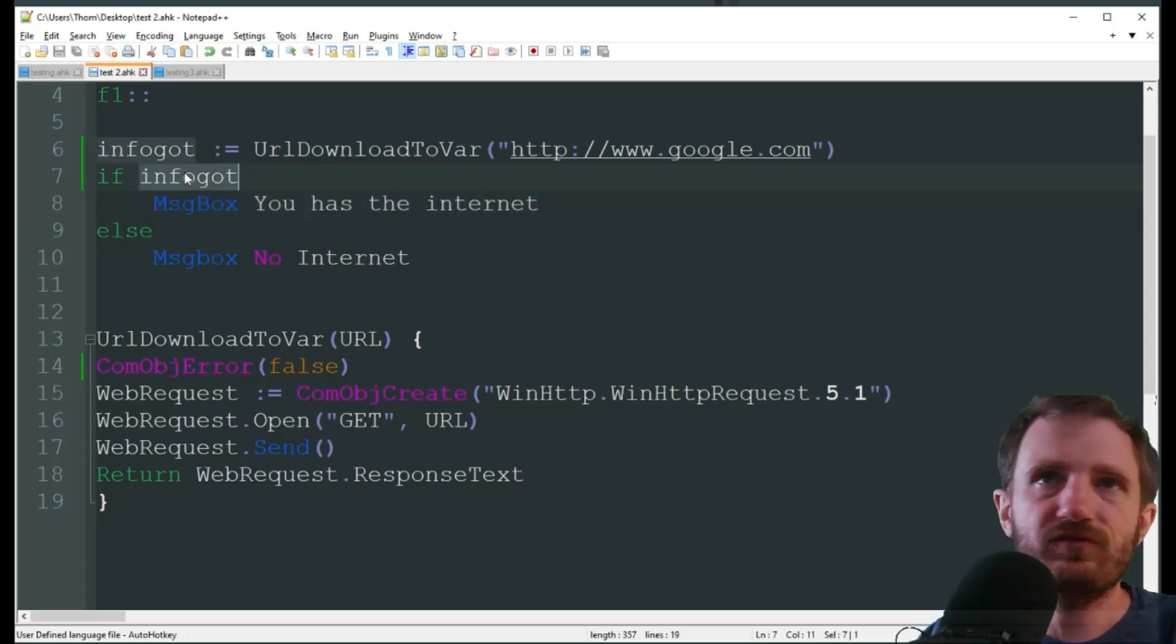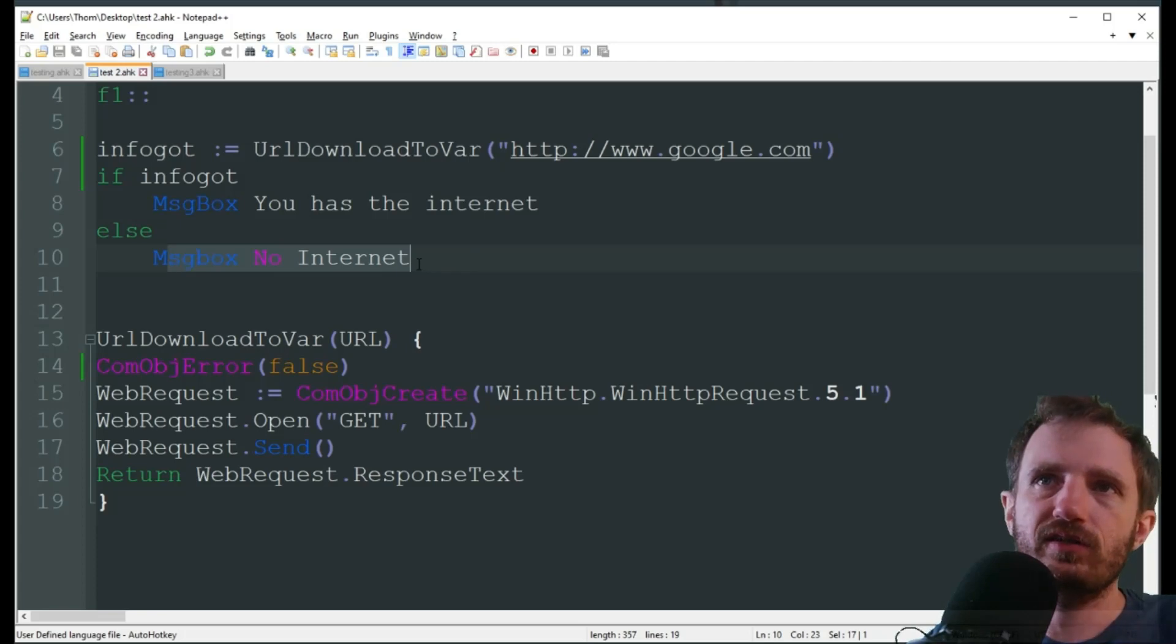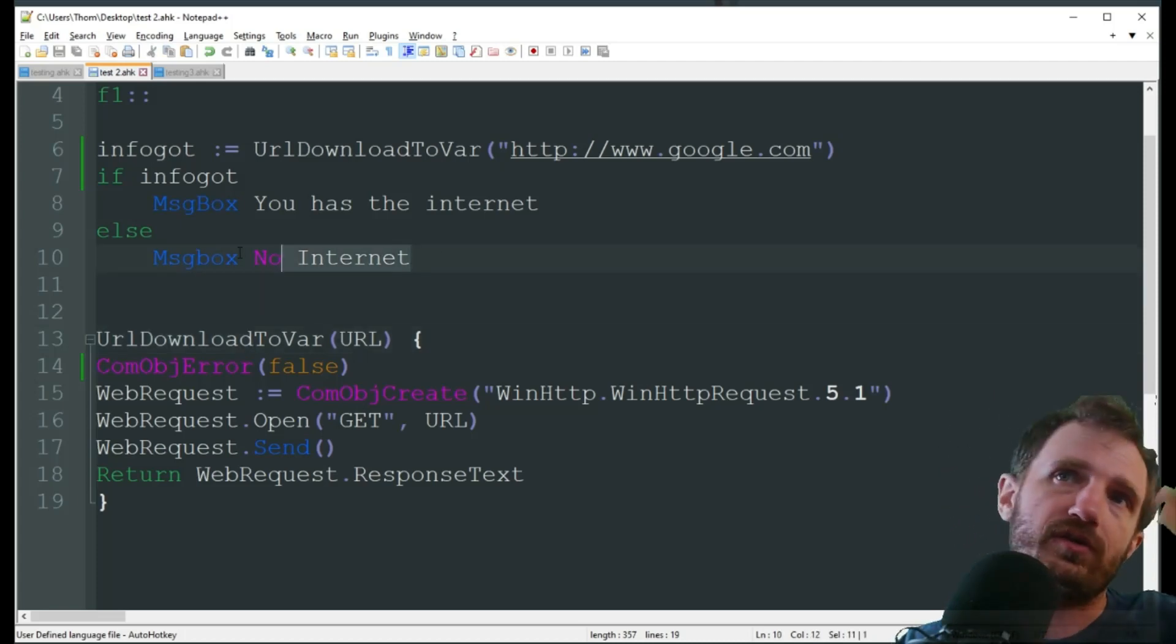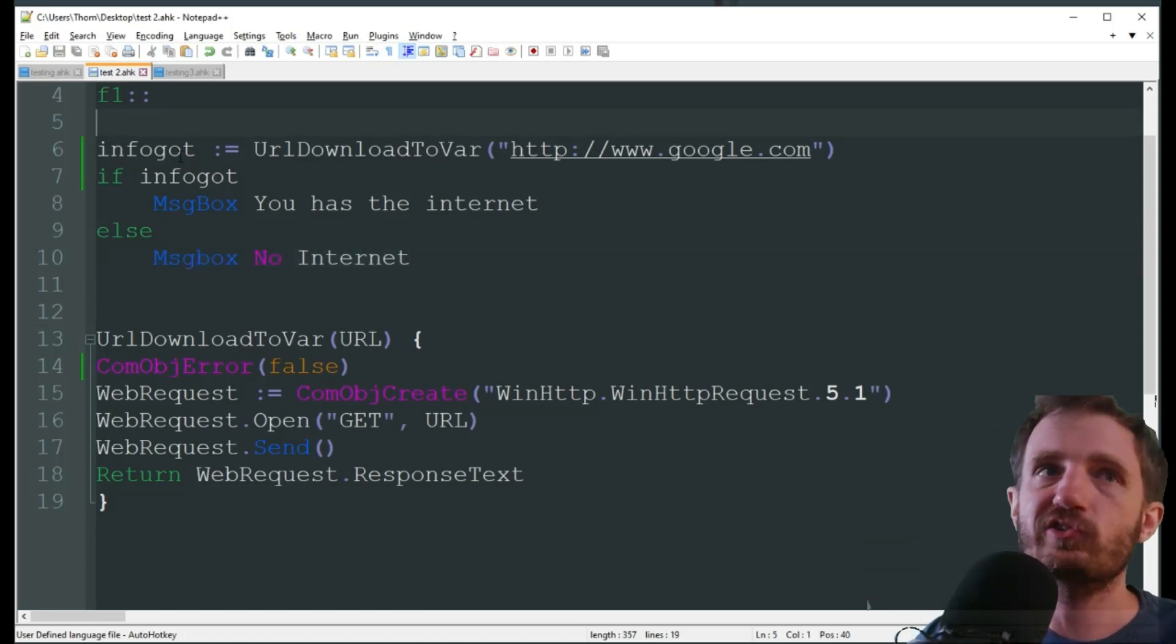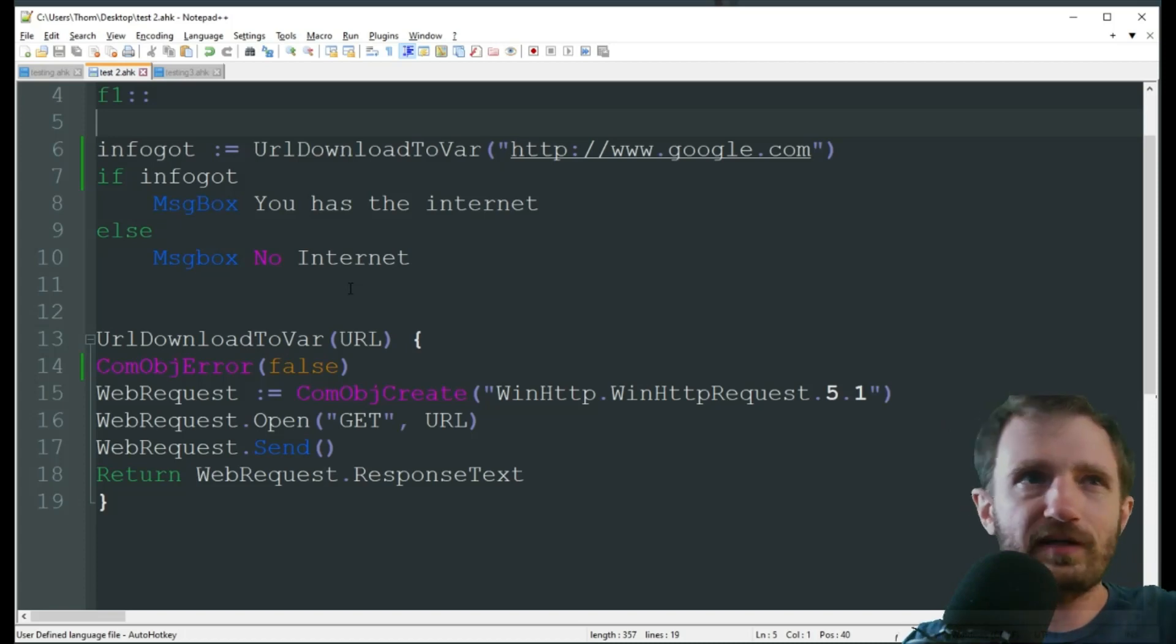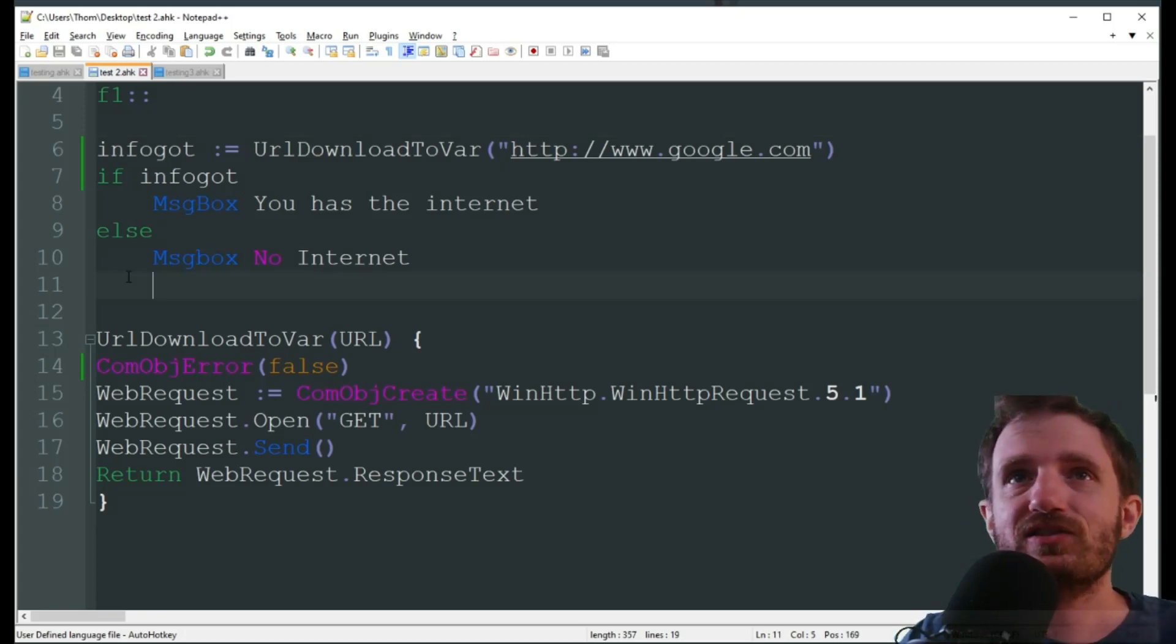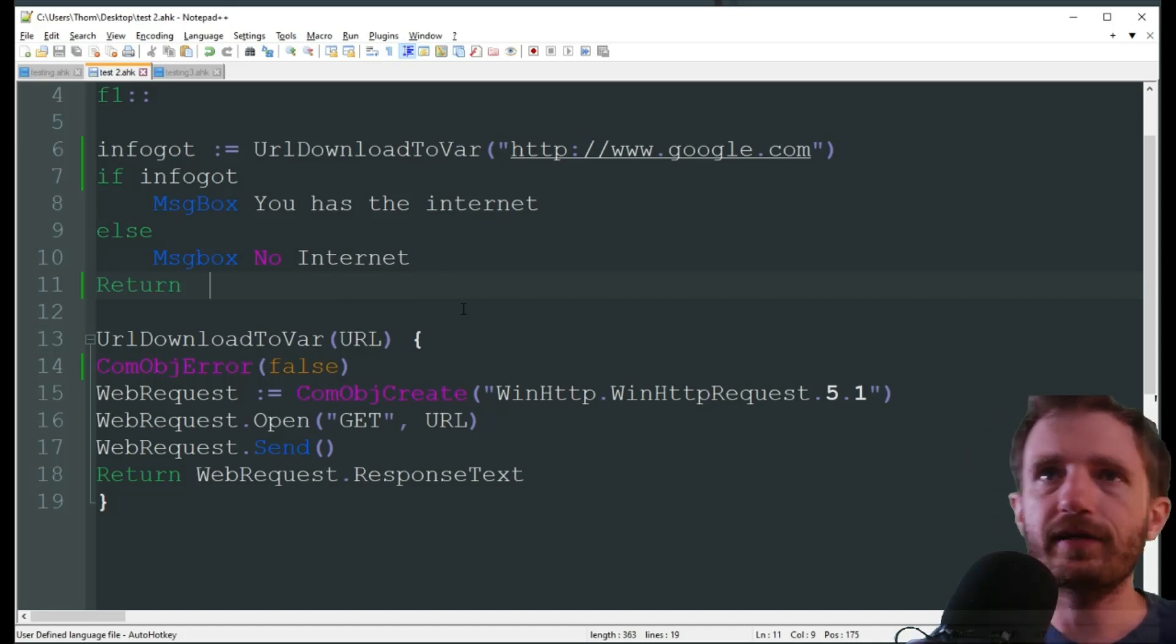Then else, meaning, hey, this variable doesn't exist, it wasn't able to get anything, so then we're just gonna say message box, no internet. Once again, obviously, this is where you're gonna put your code that, hey, if I don't have internet, do this instead, or give me a message box saying continue, and then maybe do, like, a go-to back up to the beginning to start it over, reload, whatever you want. We're just using simple message box here to get the point through. Next, you're gonna want to put a return, just throw that in there.